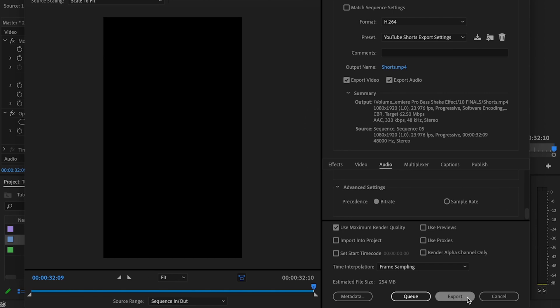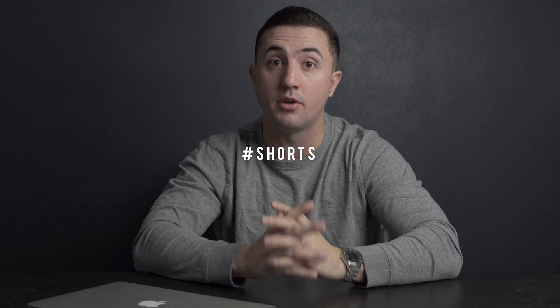Once you're done, just click export. One thing that you also need to do is put hashtag shorts in the description of your YouTube video in order for YouTube to recognize it as a YouTube short. Continue to perfect your skills by checking out this video. Edit like a pro by subscribing and hitting the bell so you don't miss anything. I'll see you in the next video.